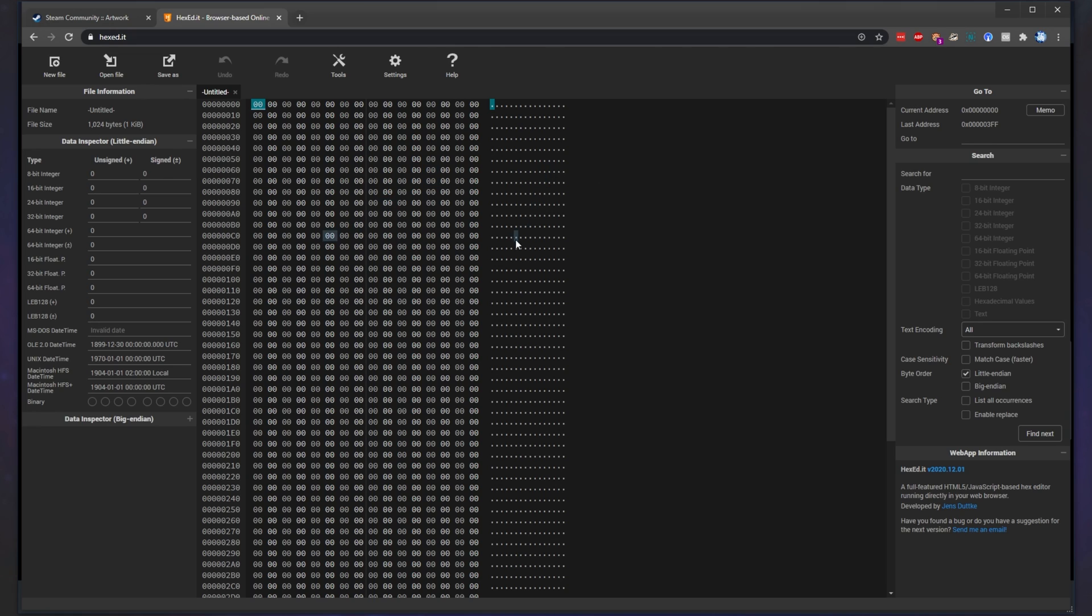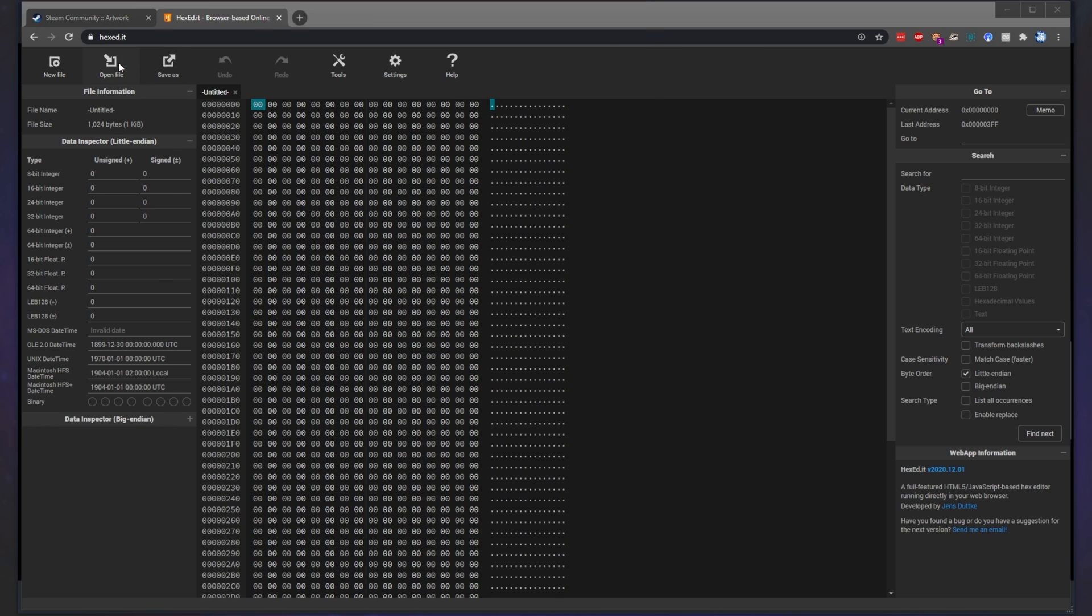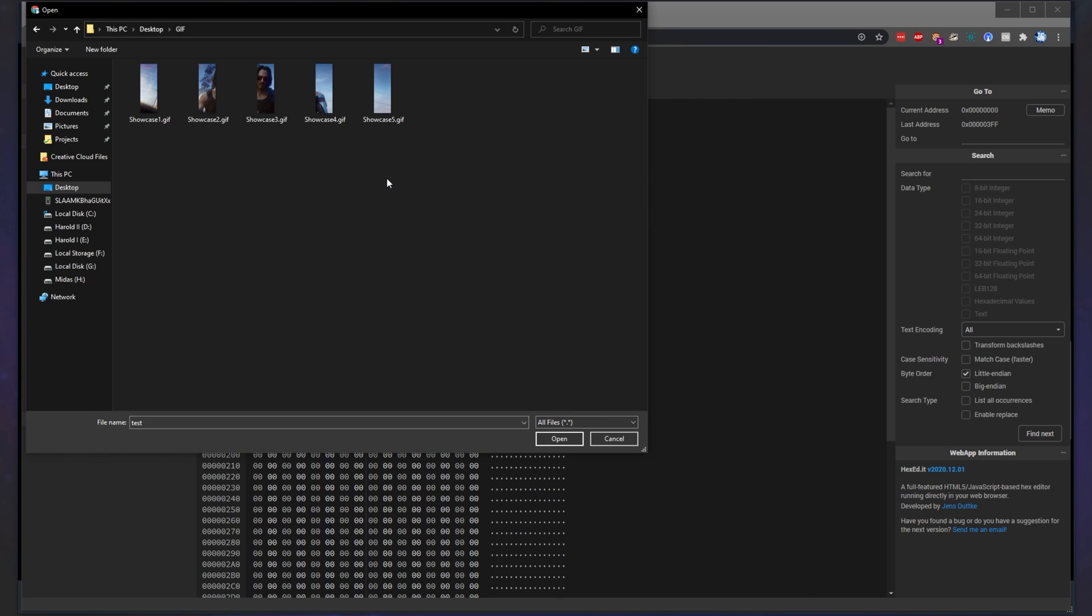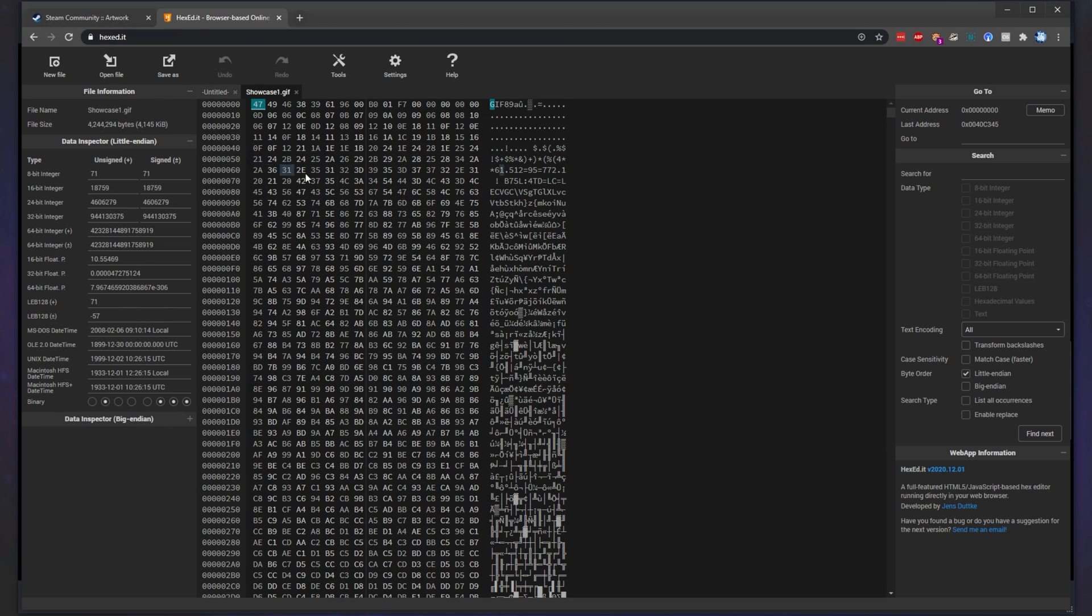When you get here, simply click open file in the top left and navigate across to where your GIFs are located. Simply double click on the first one to open it up.